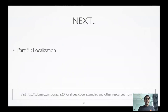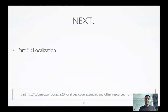Next is part five of this tutorial, where Prasad will be going through some really interesting things you can do in underwater networks with regards to positioning and localization. Check out part five when it's ready. Until then, you can visit subner.com/oceans20 for slides, code examples, and all other resources from this tutorial. Thank you very much for listening to this part of the tutorial — I hope you enjoy the rest of it.